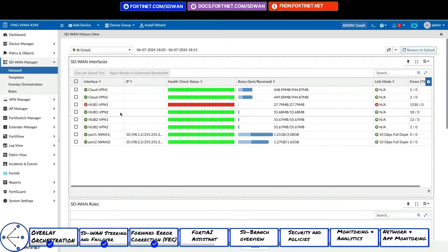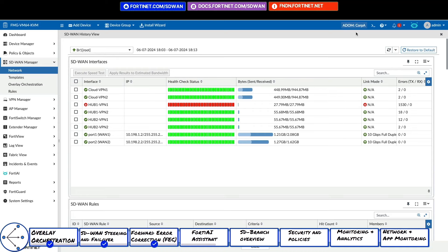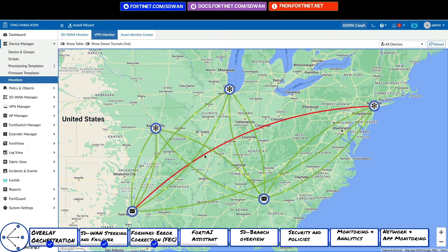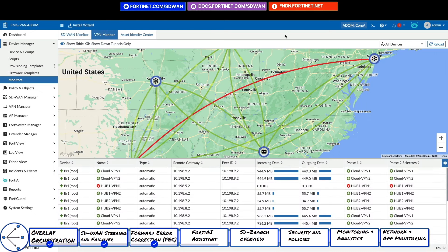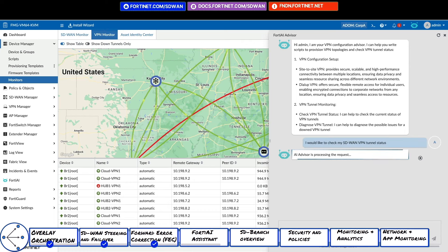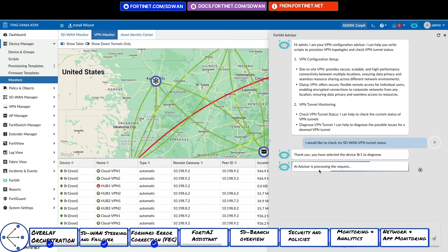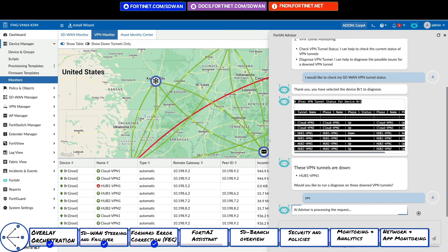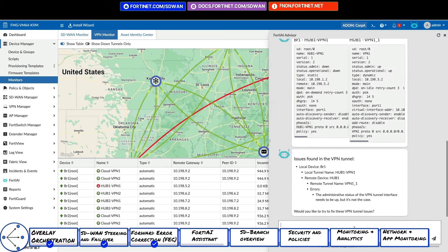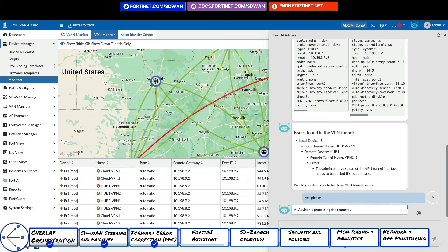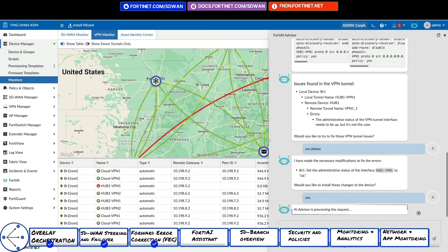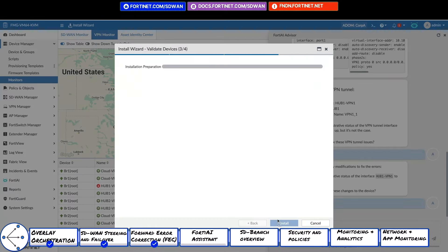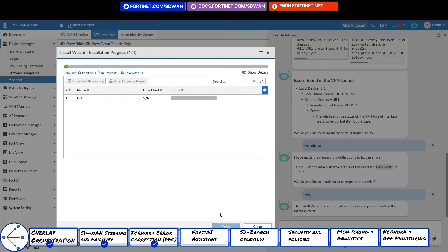For day two operations, we can use the VPN advisor to help troubleshoot tunnels that are down. Here, we've noticed an SD-WAN tunnel being down causing a breach in SLA. We will now query the AI advisor to try and bring the tunnel back up. It will do things such as compare the configuration between tunnels. We can see that it has determined the root cause of the issue and made a suggestion on how to fix it. From there, the advisor has initiated a device config change for us to push to branch one. We will now push this config change to branch one.